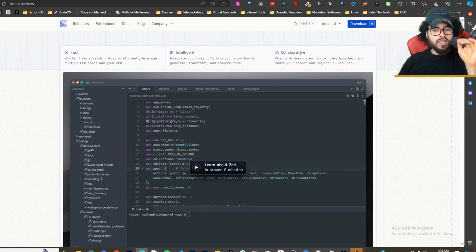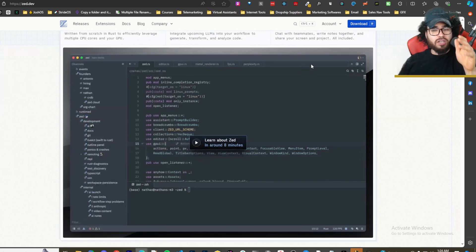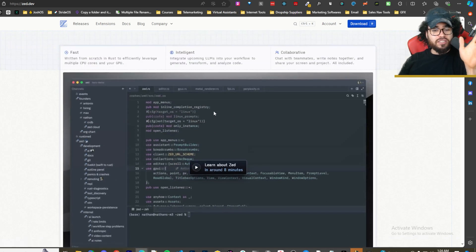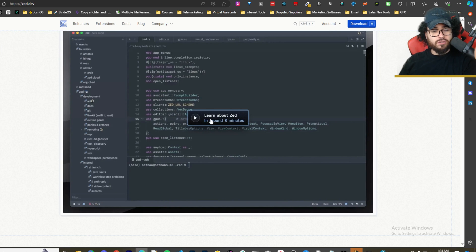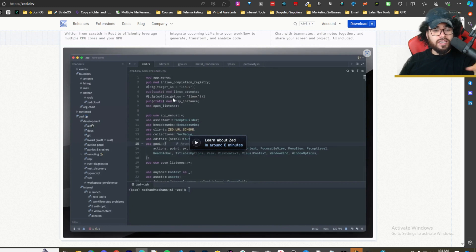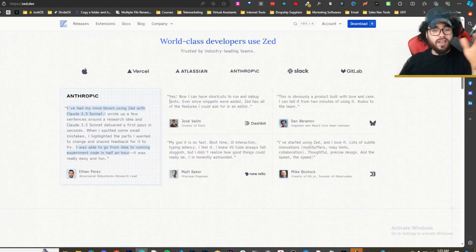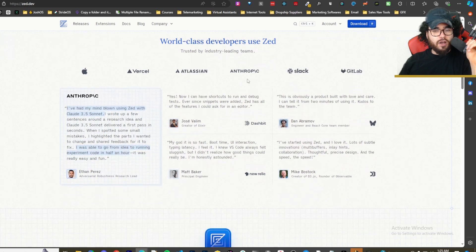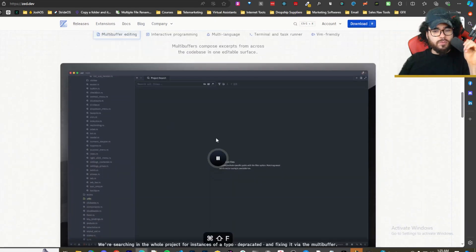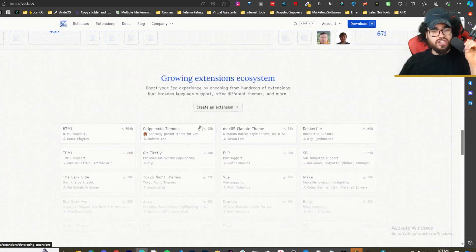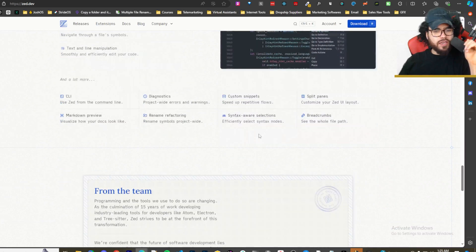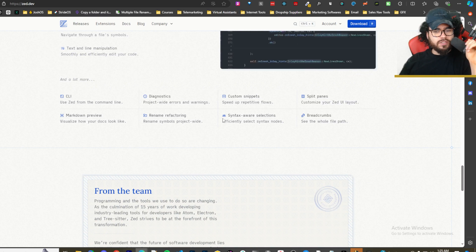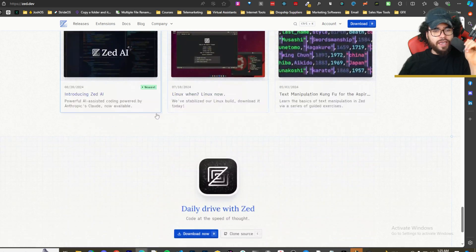Collaborative - this is actually a kind of cool feature too. Chat with teammates, write notes together, and share your screen and project, all included. Really cool stuff. I would definitely suggest checking out this video too, I believe it's by one of the creators or founders. He's going through all the different technical things with Zed, how they built it, how they got it so fast, and even some tests to show just how fast it is and show some of the other features. Real quick, world-class developers use Zed - Apple, Vercel, Anthropic, Slack. Some testimonials here, more content and open source, growing extension ecosystem, different themes and whatnot.